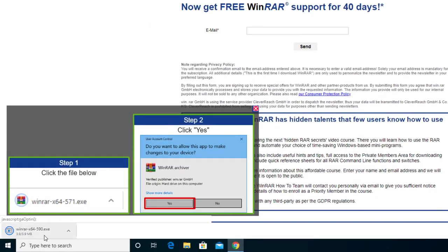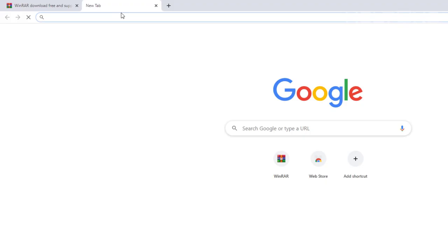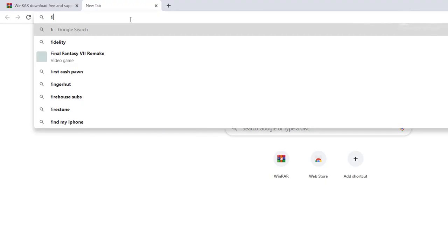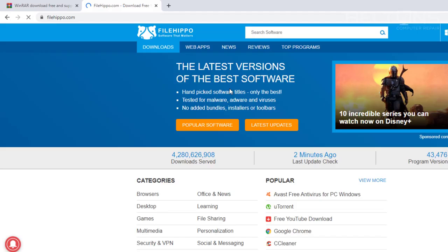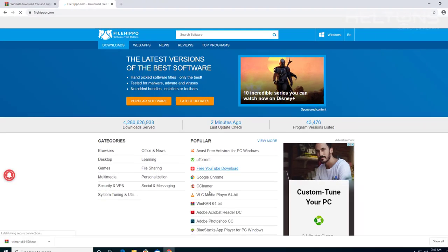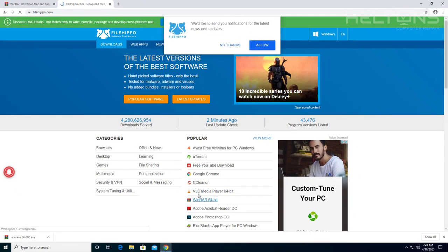And the file starts downloading. If it comes to a point that you can't get to this site, there's another awesome site that you can find this file from. Let's go to filehippo.com and you can find lots of softwares there. And it seems it's already in their popular list right there.